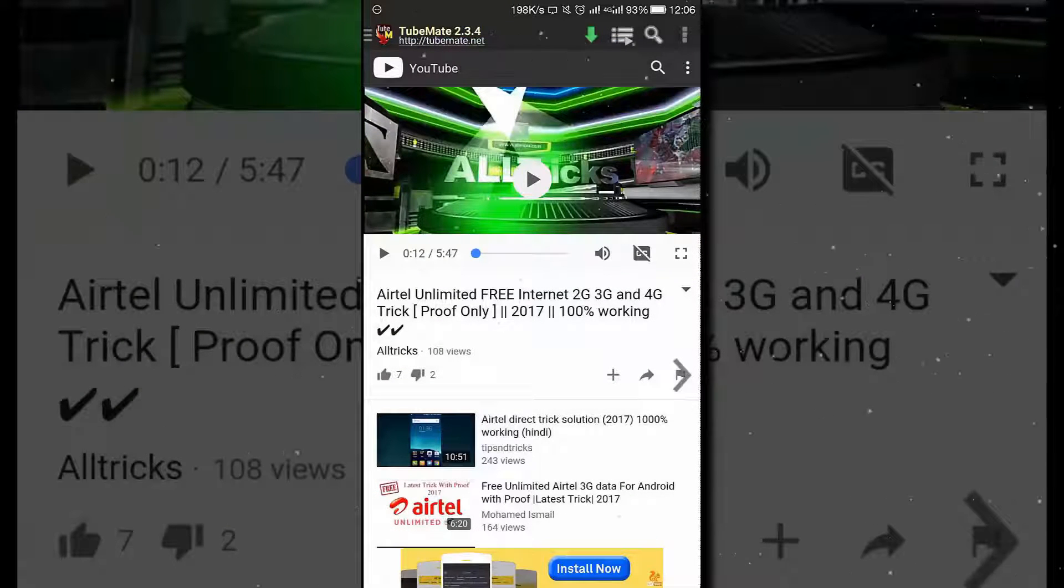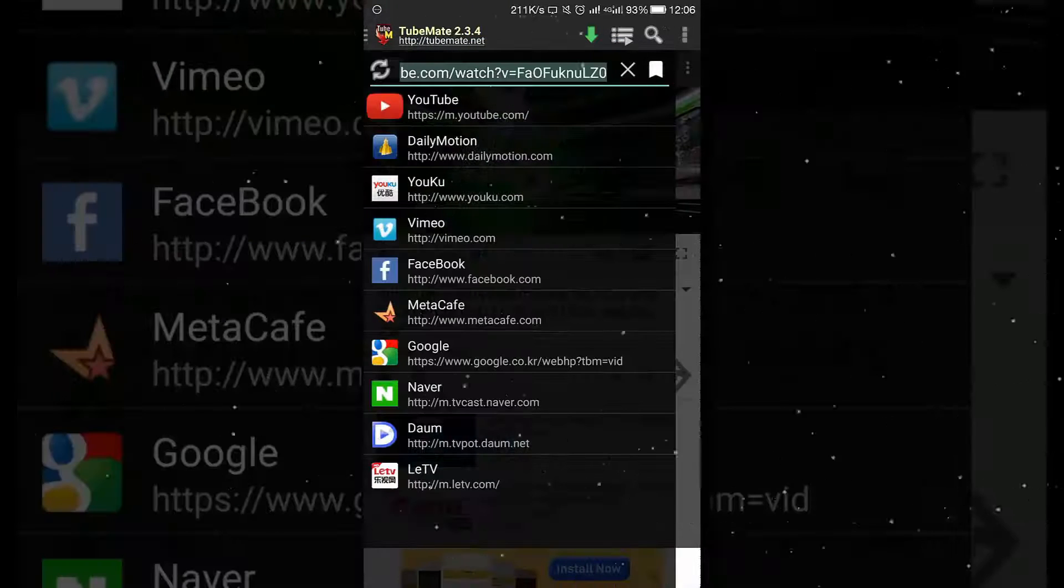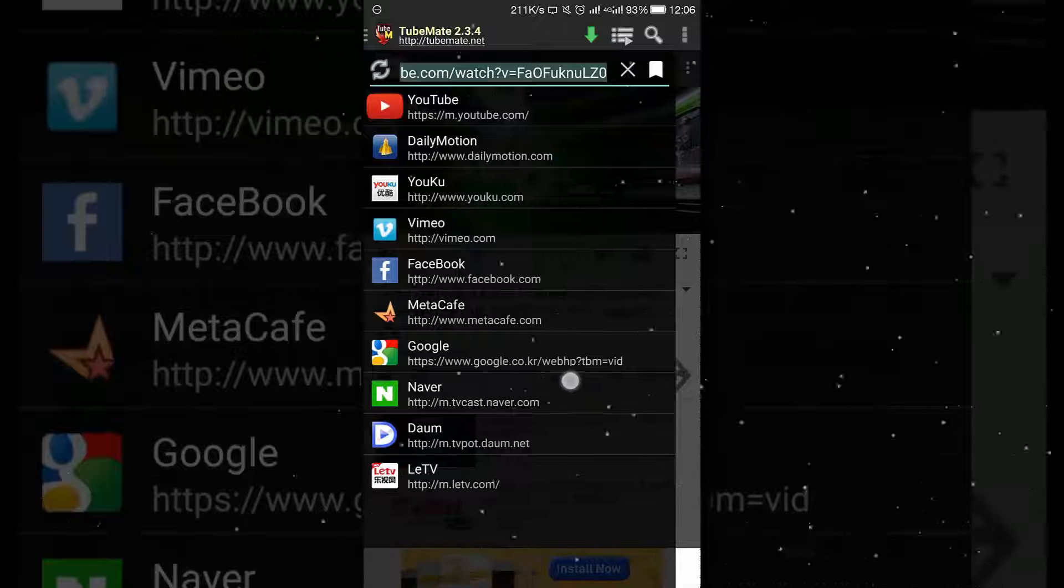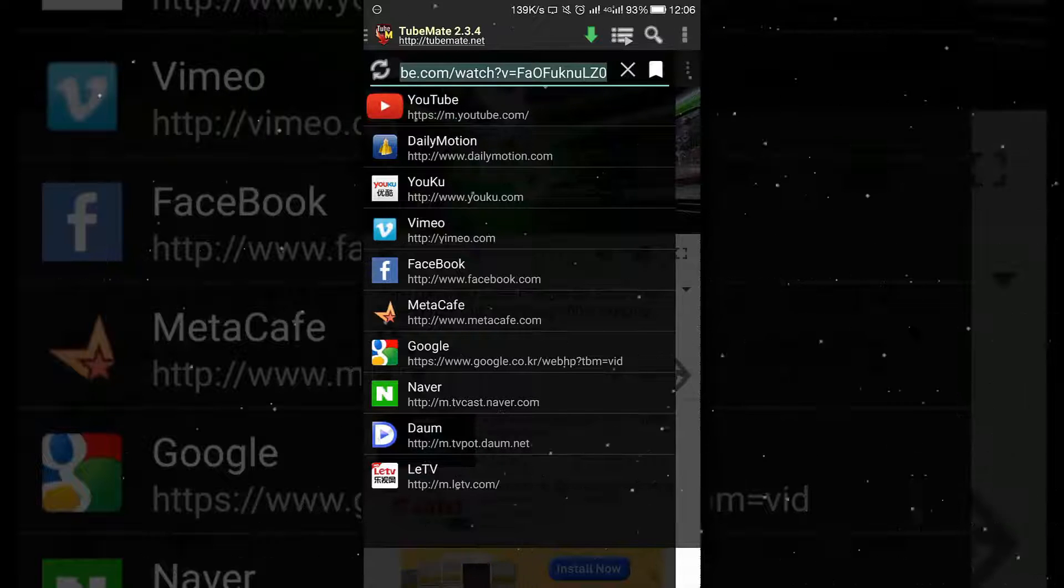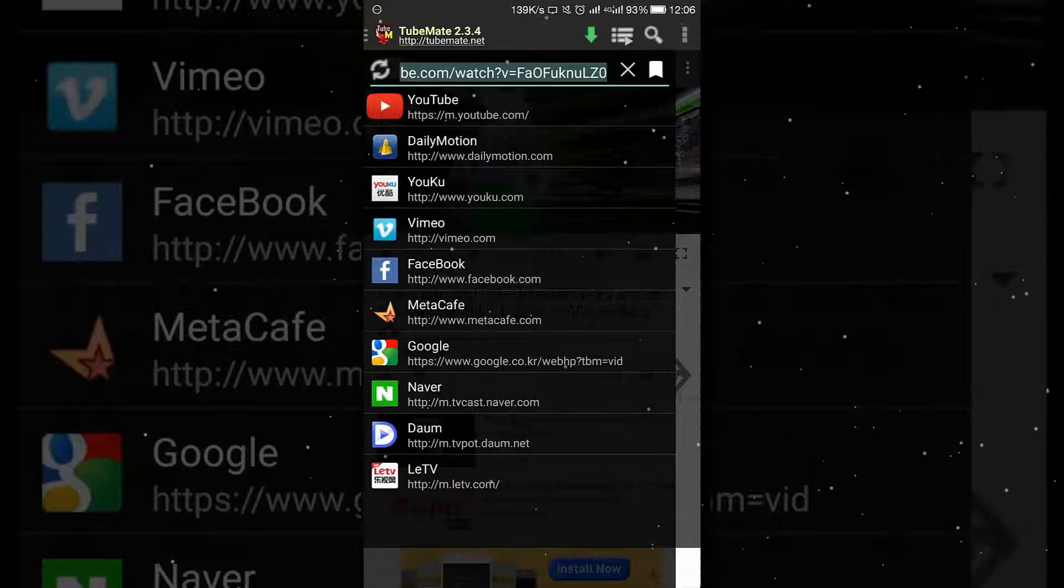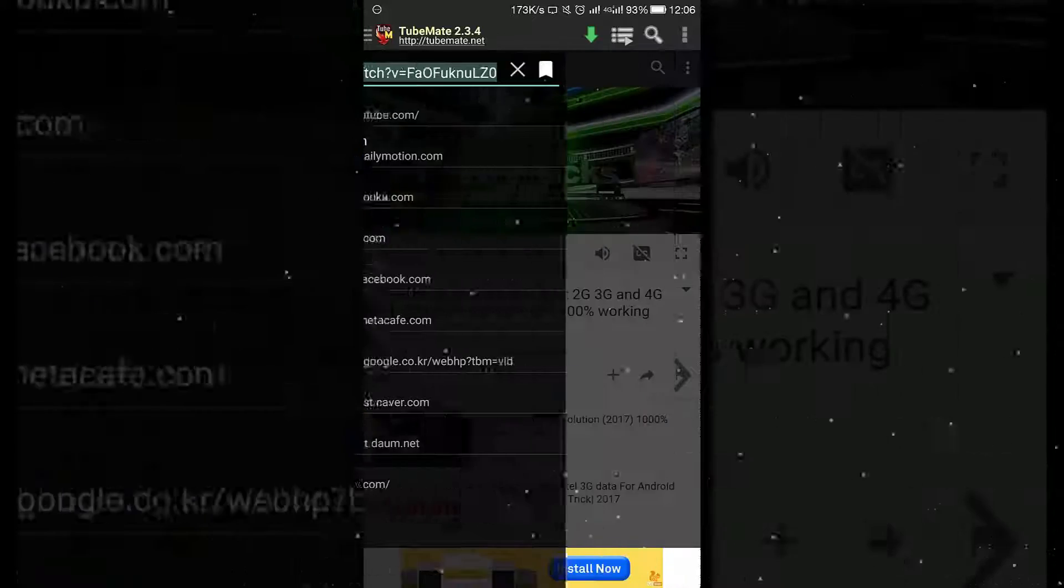You can also tap on the left side to find out the various places from where TubeMate can download the videos. There is a large list from where it can download the videos.